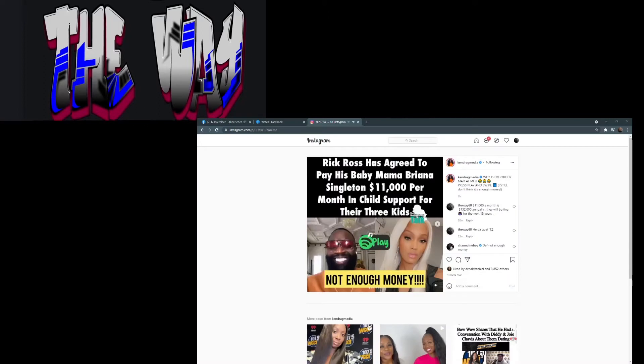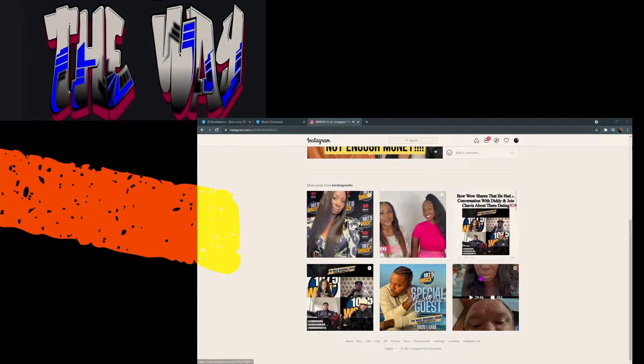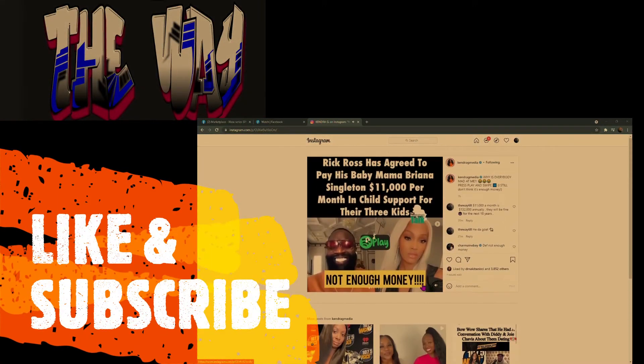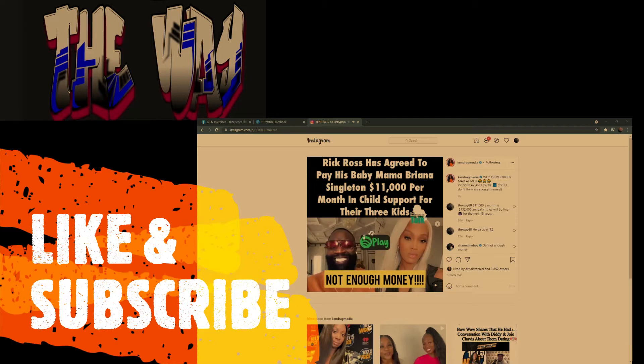It was set to give his child's mother Brianna $11,000 a month in child support payments for the three kids they have together. The backstory is this: Rick Ross has been set to give his child's mother Brianna $11,000 a month in child support payments for the three kids they have together.